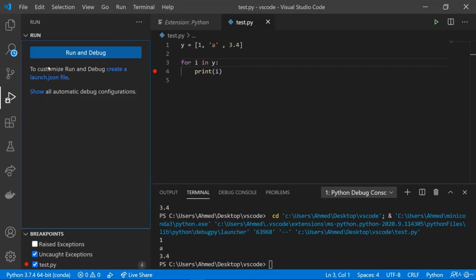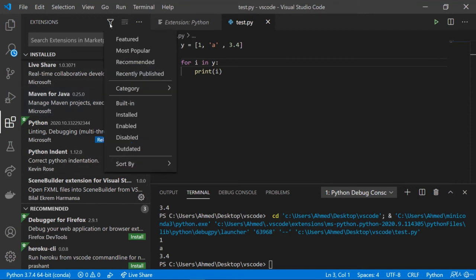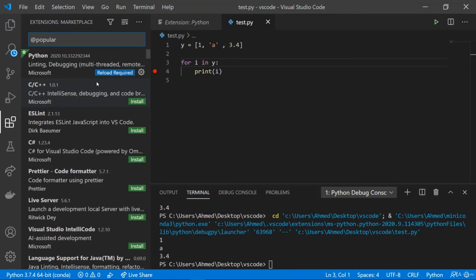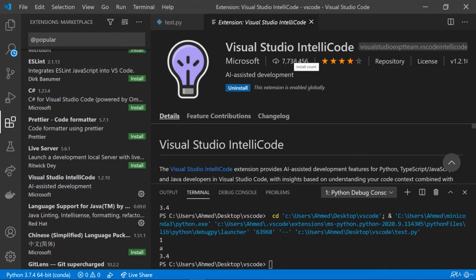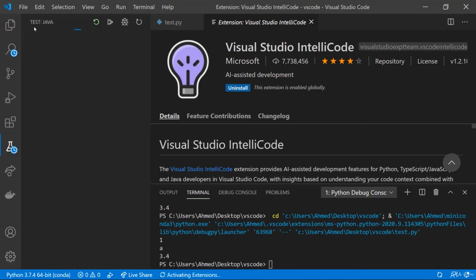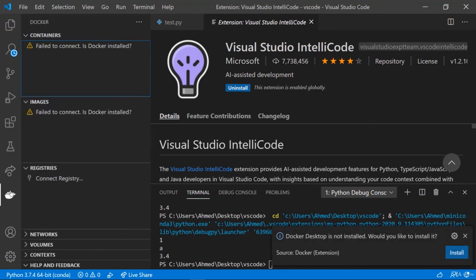The third tool is source control — you can create a repo or publish your work via Git to GitHub. The fourth tool is the debugger we already saw. Then we have extensions: there are hundreds of thousands of extensions available. Searching by most popular shows Python, C/C++, C#, Live Server, and so on. Installing is simple — just click install, and it's done. You can also test your code, use Live Share to share your code with others in real time, and access other extensions like Docker.